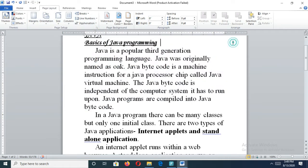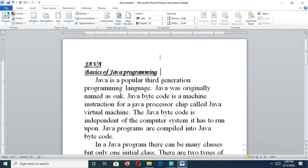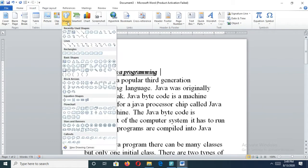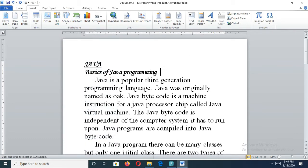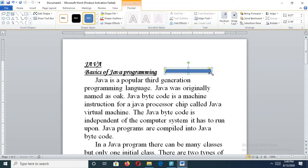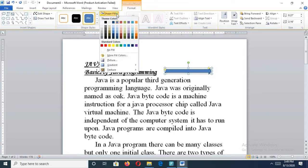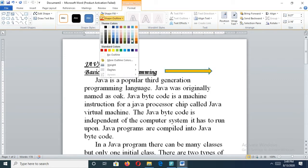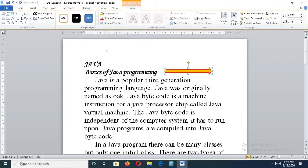Next, how can you insert a shape? Place the cursor and click on the Insert button, then select the Shapes button. Choose which shape you need to insert and you may draw it. You can change the color of the shape, and the shape outline also you can select.